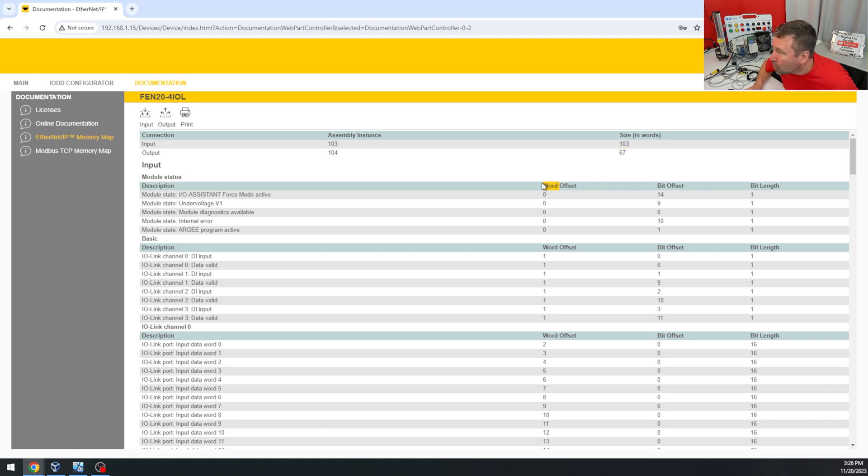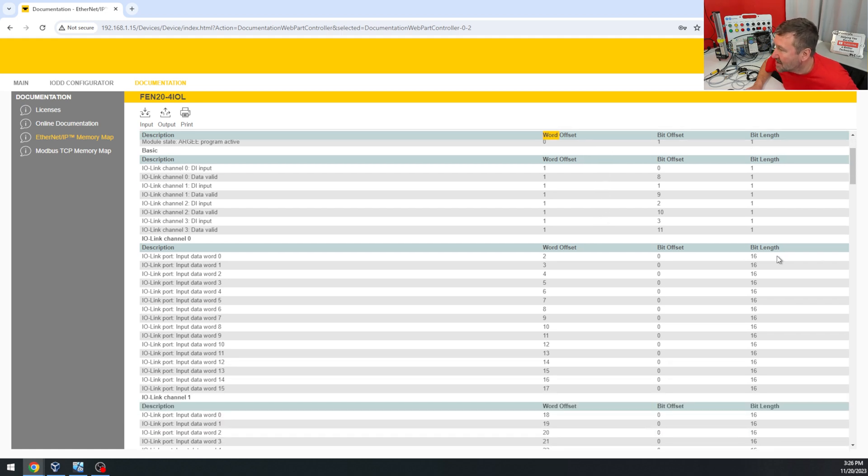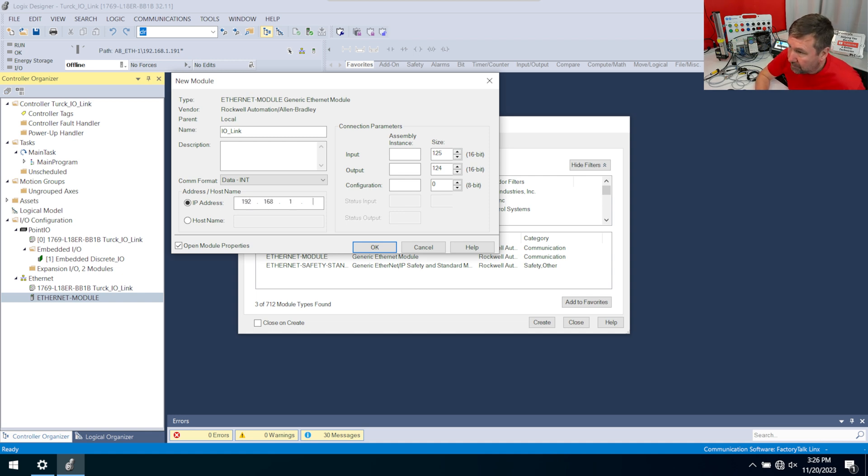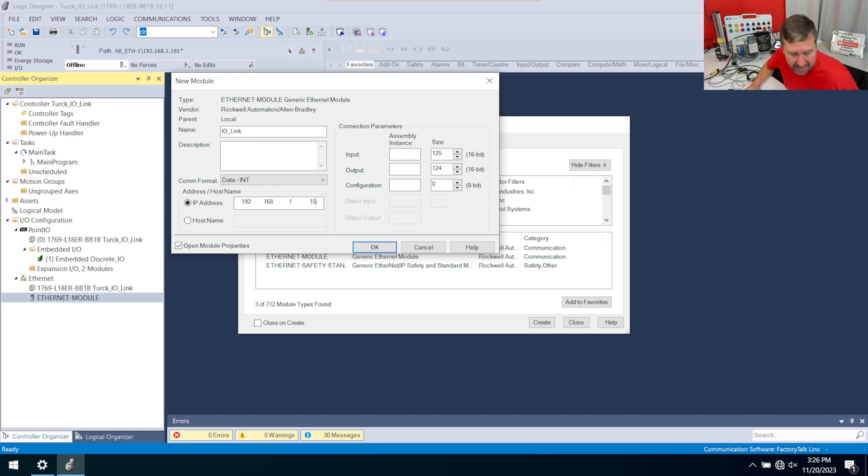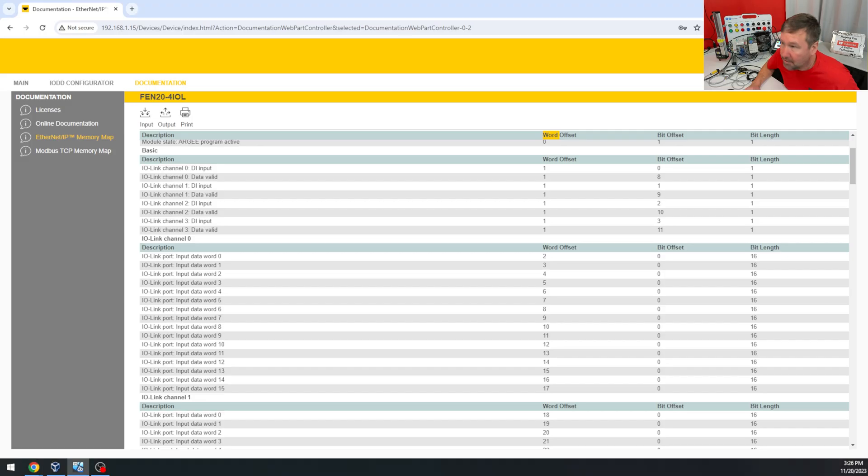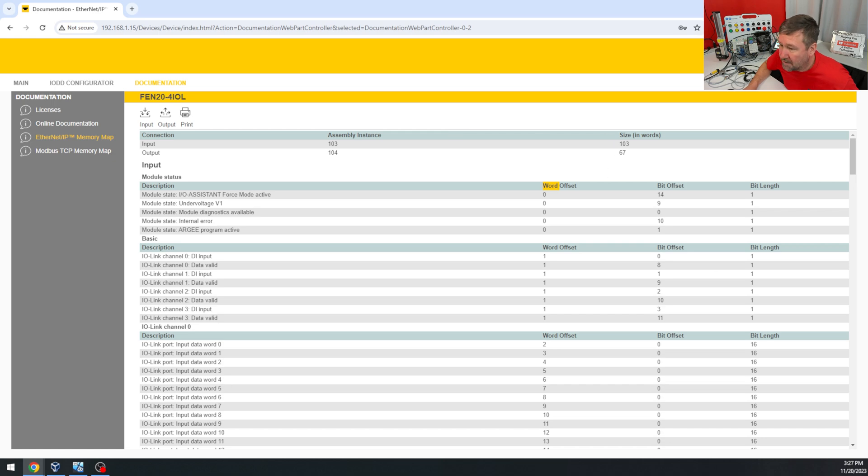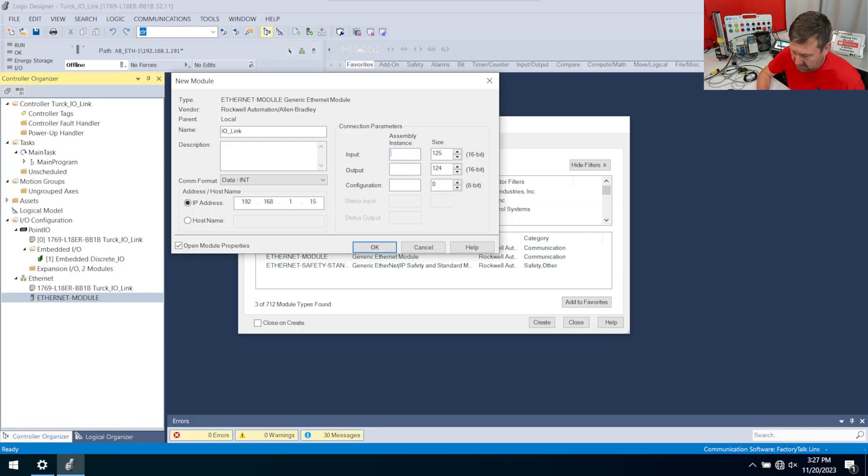The IP address is going to be 192.168.1.15, and then we're going to plug in the data that we saw on the web page. So our input assembly is going to be 103 with a size of 103, and our output's going to be 104 with a size of 67. So 103, 103, 104, 67.